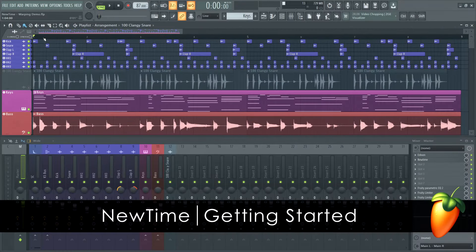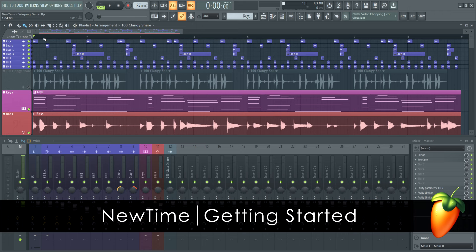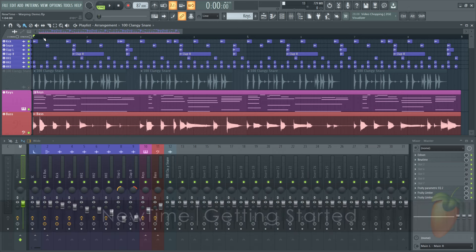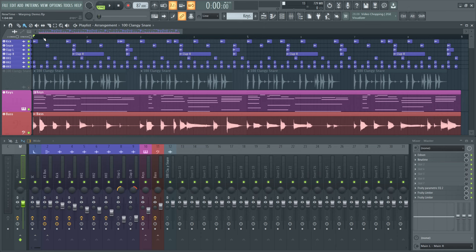Welcome! This video is all about NewTime, FL Studio's built-in time-stretching and audio warping plugin that makes time aligning audio a breeze. To demonstrate the plugin, I've come up with a little lo-fi beat. Here's what we're working with.